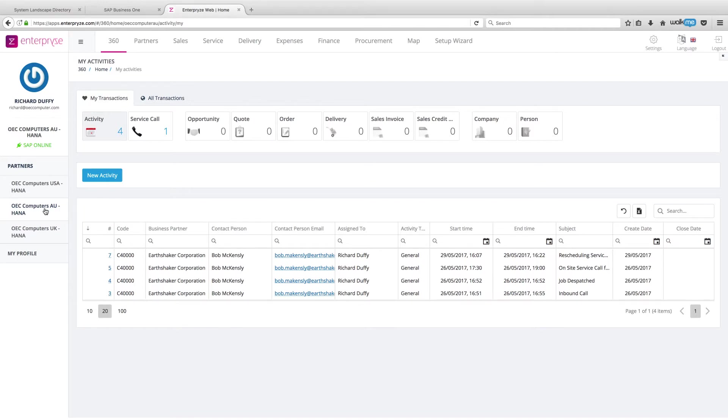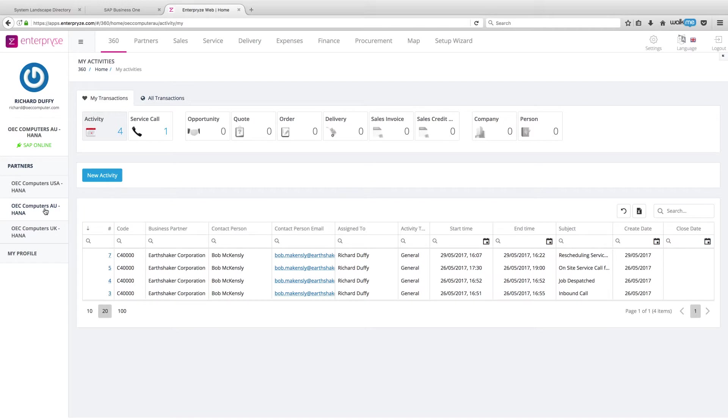And then to wrap things up, I'm going to show you how utilizing our Outlook add-in for Outlook for Windows, you'll be able to take inbound emails coming in from your customers and automatically create service calls in Enterprise, which of course then link back to the service calls in SAP Business One.